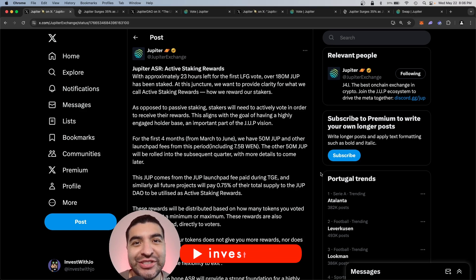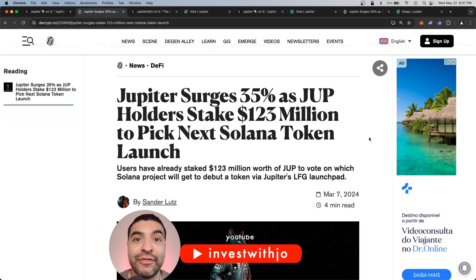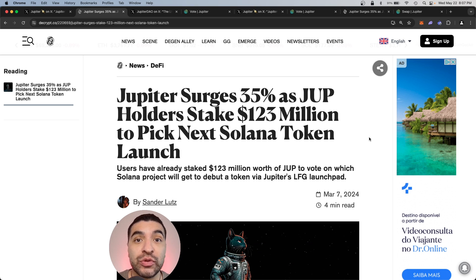The Jupiter DEX just announced active staking rewards. So for staking the JUP token and voting on governance, you'll be eligible for upcoming airdrops and rewards.